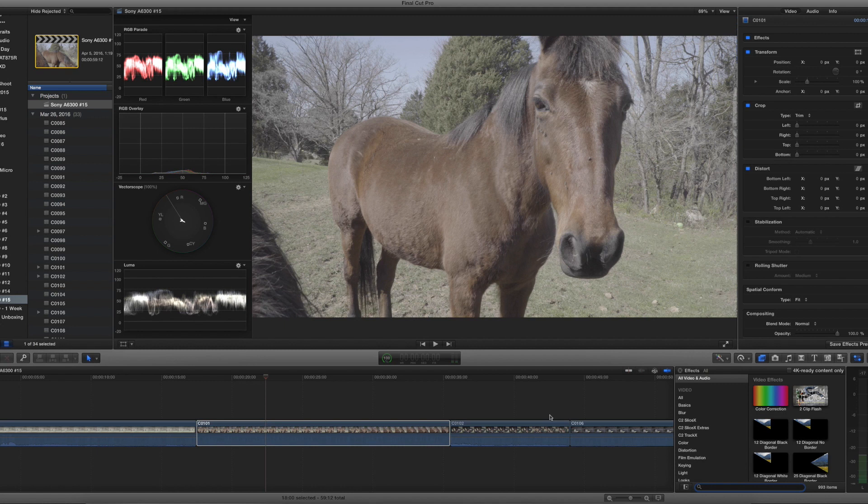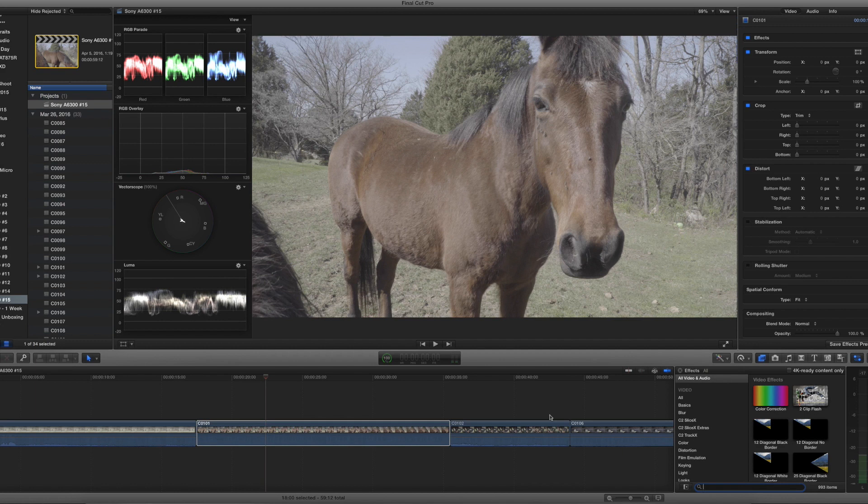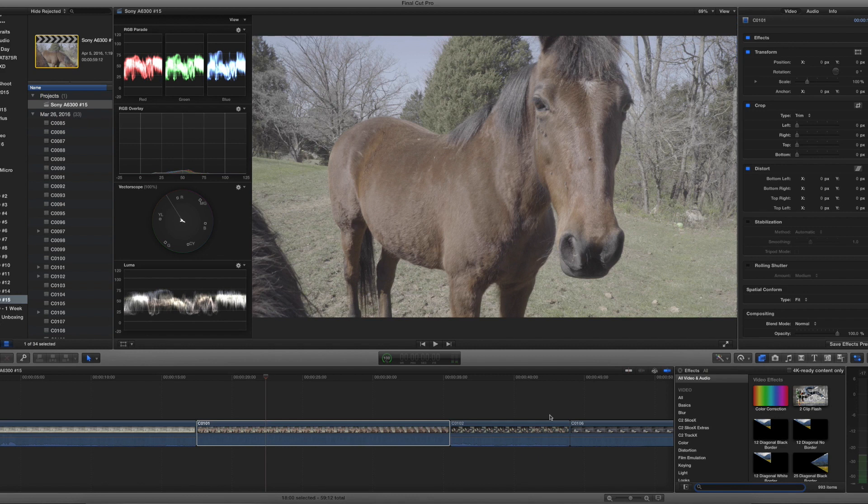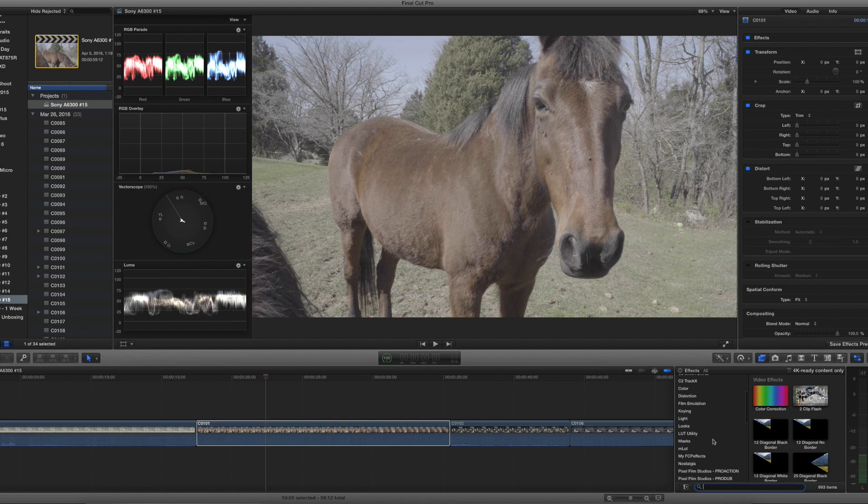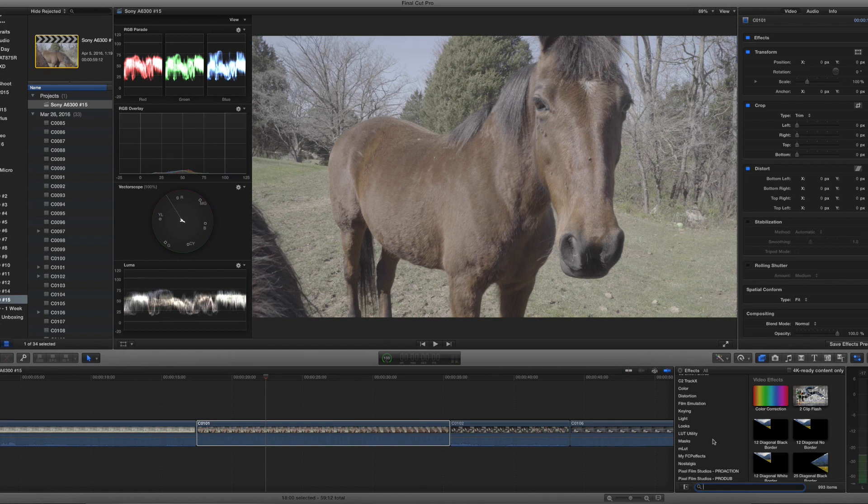I'm going to leave the link to that plugin down in the description below. You can pick it up from Motion VFX. It's called MLUT, the letter M and then L-U-T. And once you go to MotionVFX.com and get it downloaded, pause the video right here and we'll come back and get started.